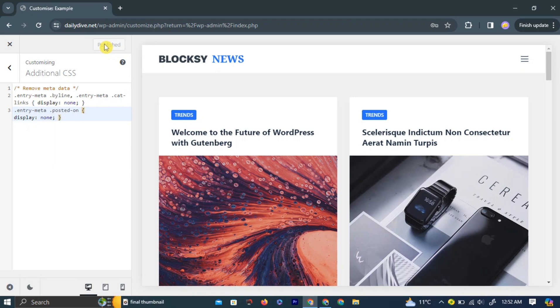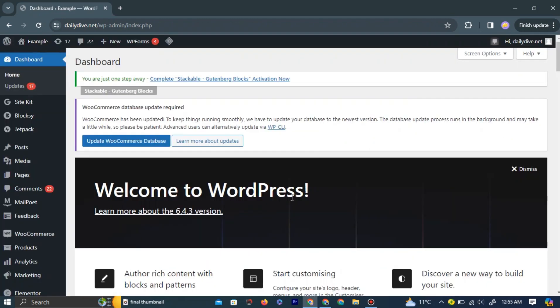If it doesn't work, you can try the plugin method. To use the plugin method, go back to your WordPress dashboard.